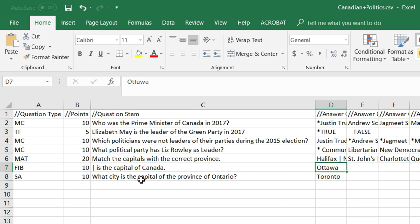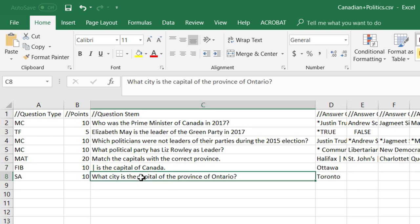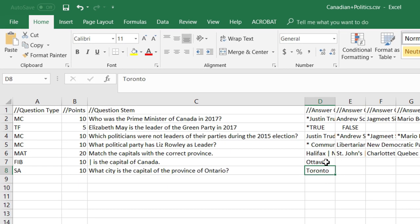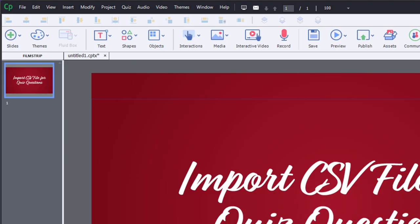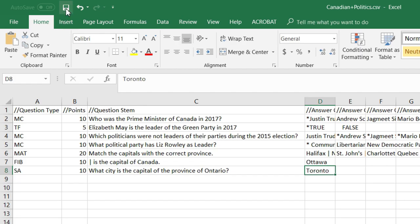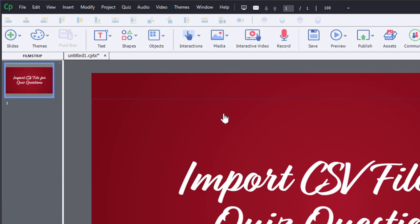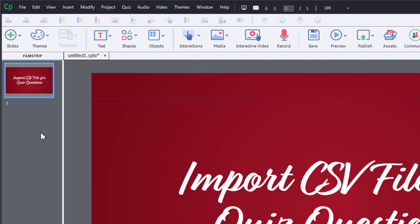Short answer is very straightforward — you just ask the question in the question stem and put the correct answer in the first column. Let's save the file first so it captures the changes that I've made.